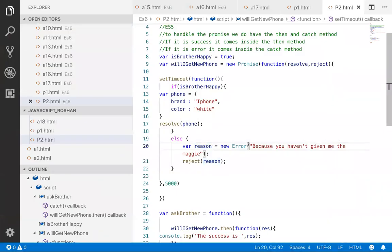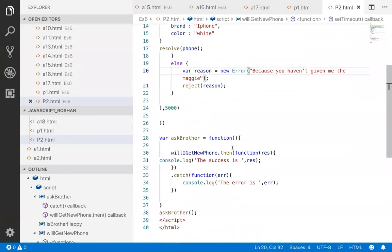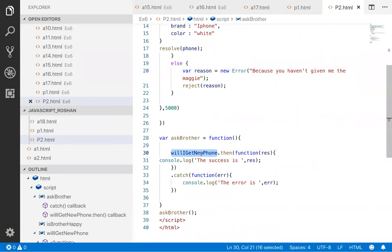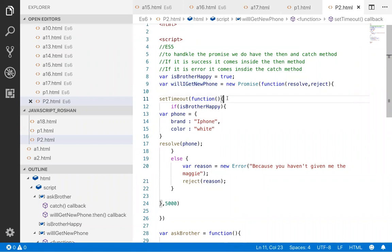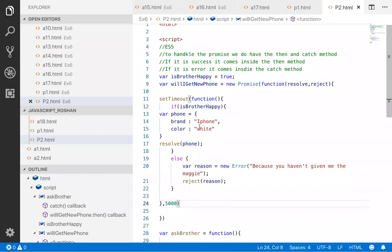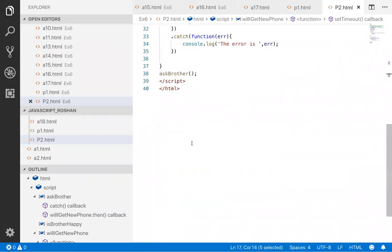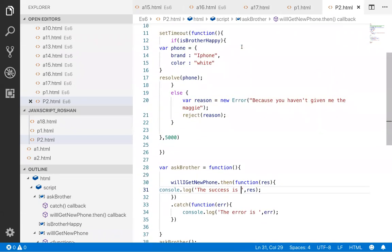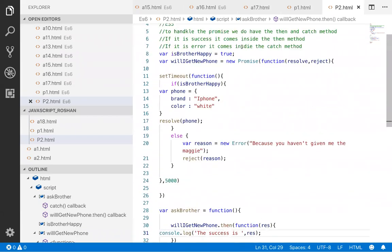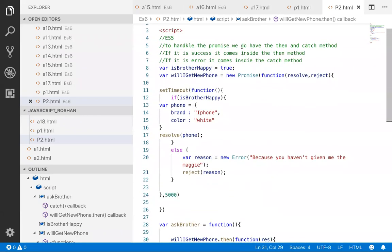So the beauty of this particular program is that this promise is waiting for five seconds, and then what is happening? It is resolving and finally it is outputting inside the then block. Generally, if you do not use this particular promise in JavaScript, you will not get this type of thing. So this we will discuss in the next session.